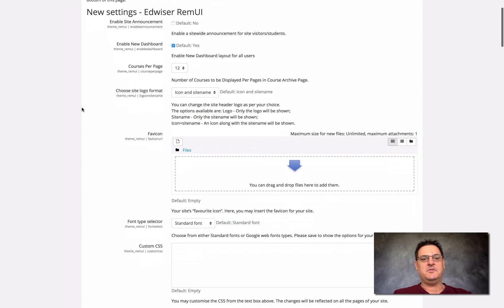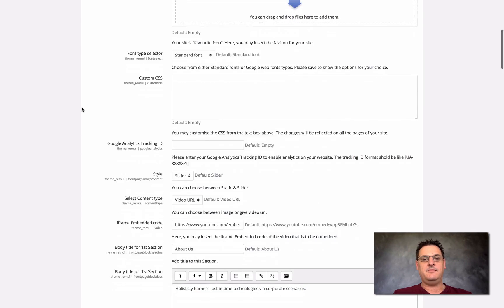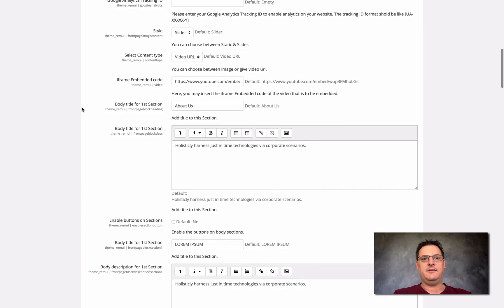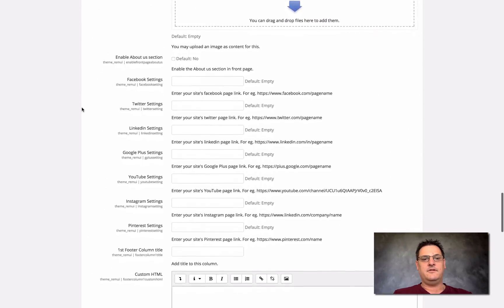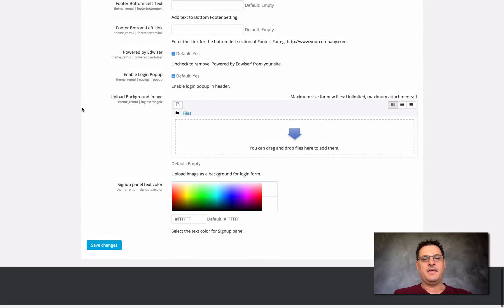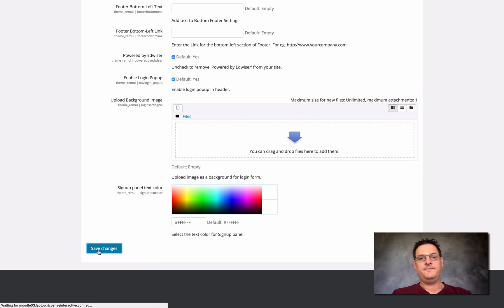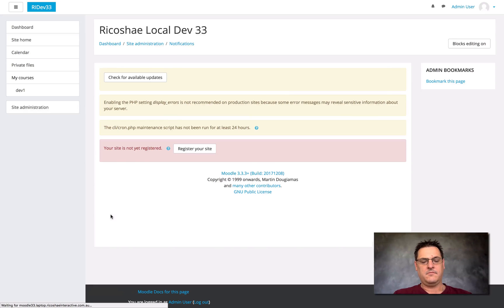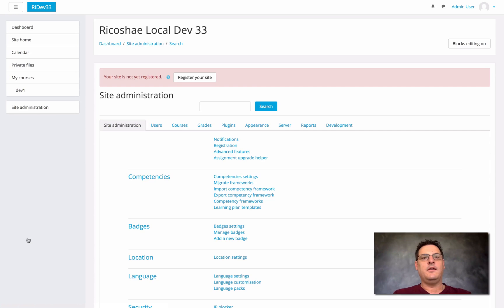There's information that we may need to add for this particular theme. In this case, I'm going to leave everything as it is just to show you what the theme looks like. We'll run right down to the bottom, won't make any changes, and just go to Save Changes.